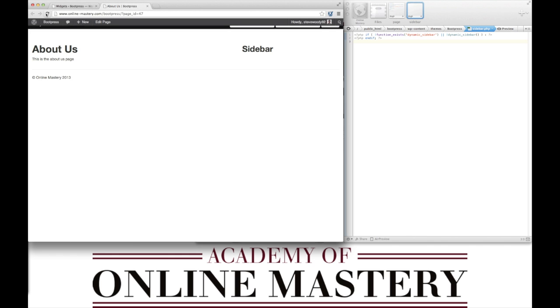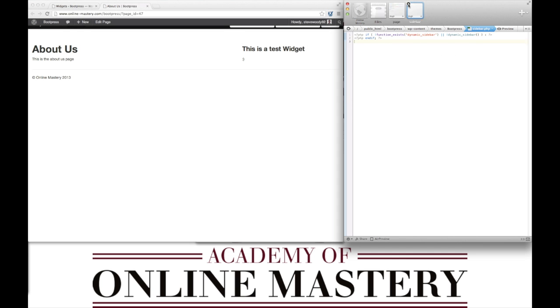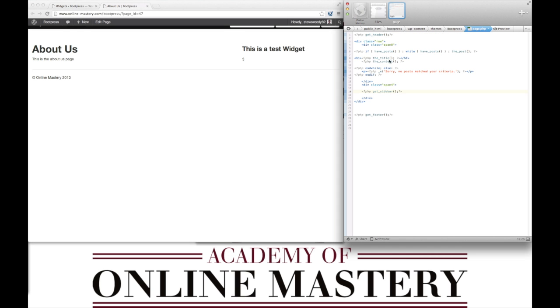When we now refresh the screen we can now see that we're getting the text from the test widget. We can now close out our sidebar and close out our main page.